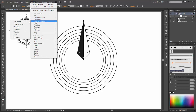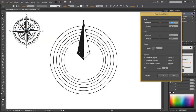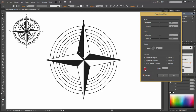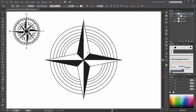Now select this group and go to effects, distort and transform and click on transform. We need three copies by 90 degrees. Click the preview and now click on this little point. We need a copy from this group. Drag it down to the new layers button.